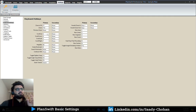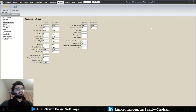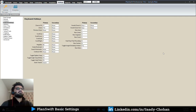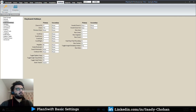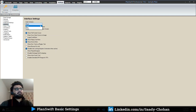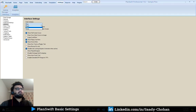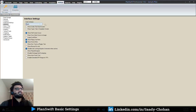One important thing: some settings do not apply immediately. If you change a setting and it's not working, try closing PlanSwift and opening it again — not a full system restart, just close and reopen PlanSwift. Under interface, it's about appearance and color scheme. There are only three options available to change the appearance of PlanSwift.